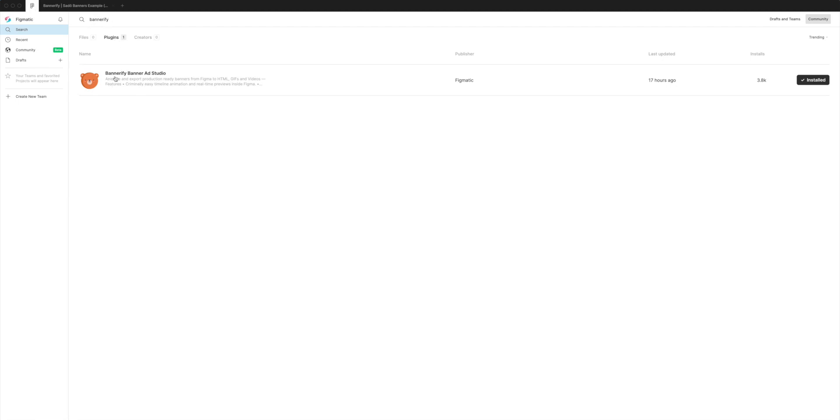You'll see a result called Bannerify Banner Ad Studio pop up and you just want to go over to the right hand side, click on the little install button and once it looks like mine with the little check mark, then you're ready to go and we can jump back into our Figma file.